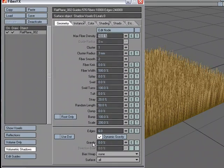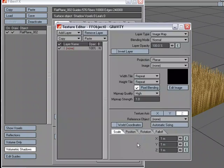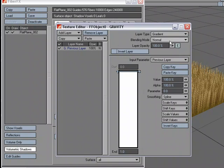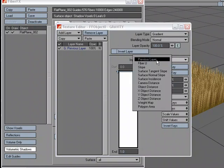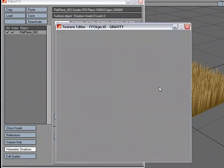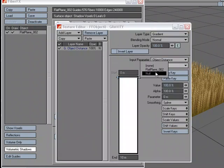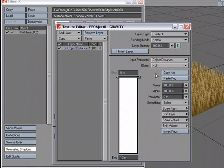And what I'm going to do is come down to the gravity attribute, go to the texture editor. And for layer type, I'm going to choose gradient. For input parameter, I'm going to pick object distance. And for the object, I'm going to choose null.